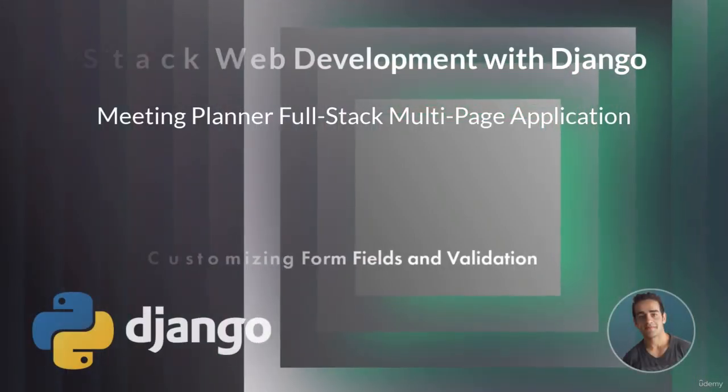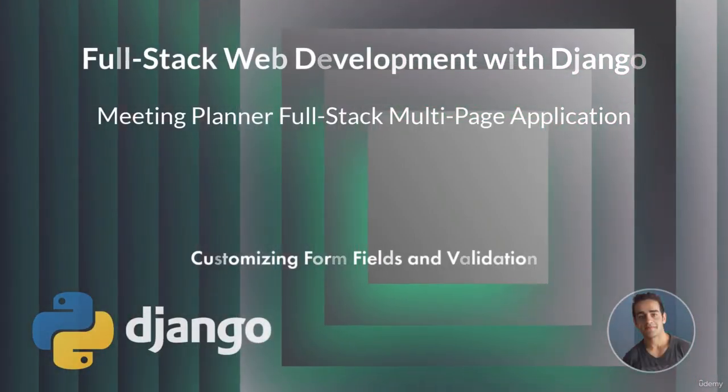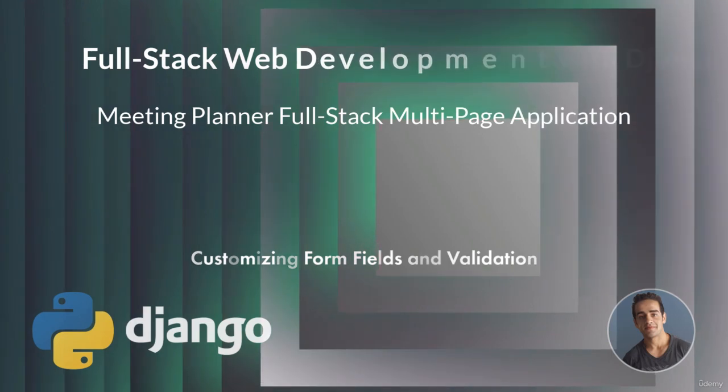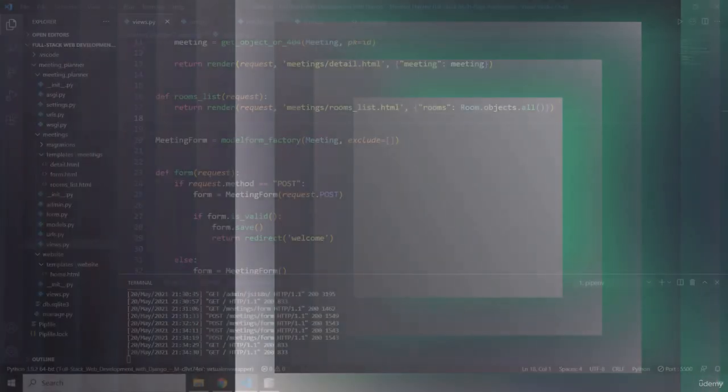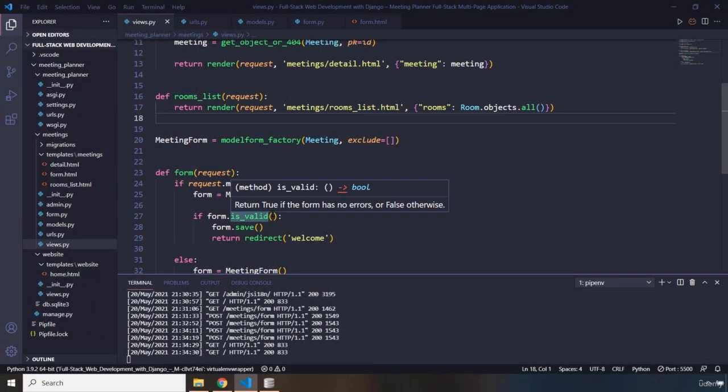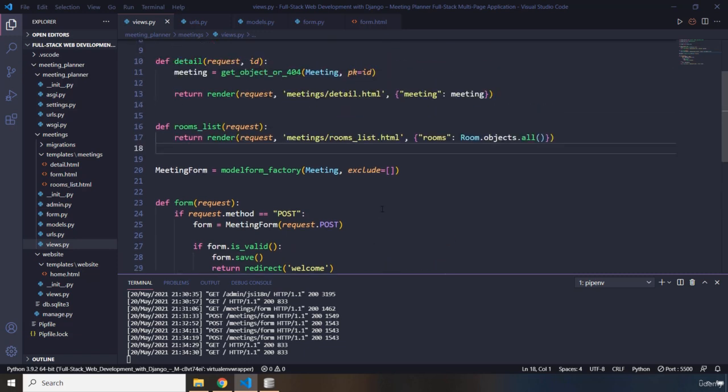Hi, everyone. In this lecture, we are going to talk about form customization. So far, our application is completed, but I just want to provide some more touches.